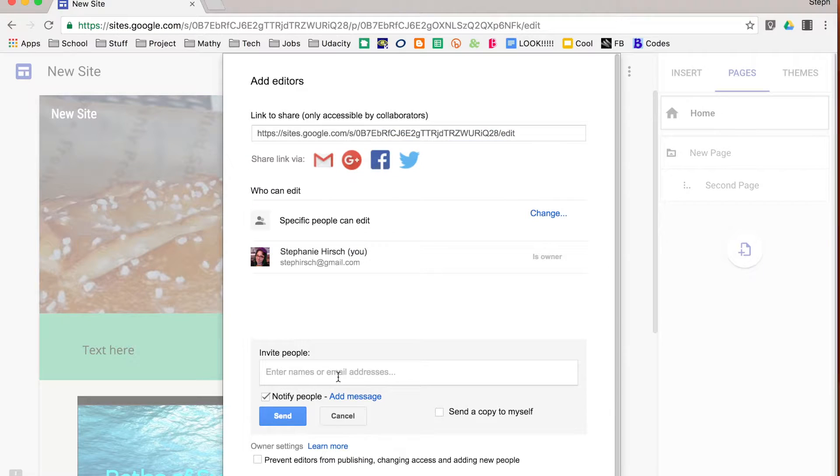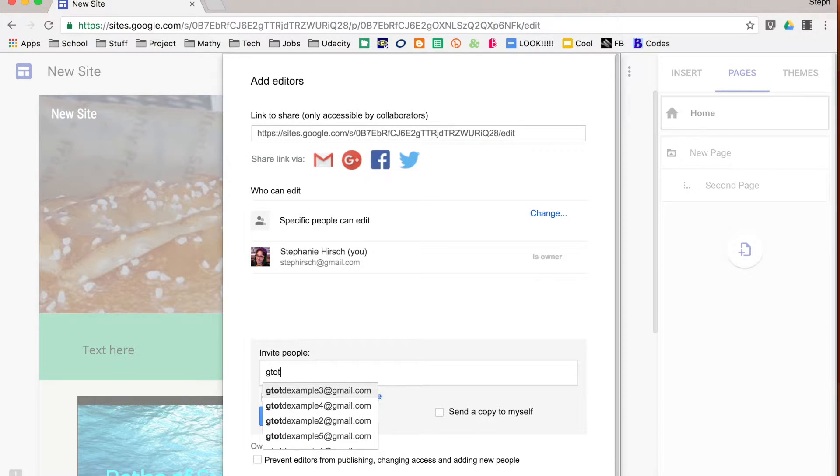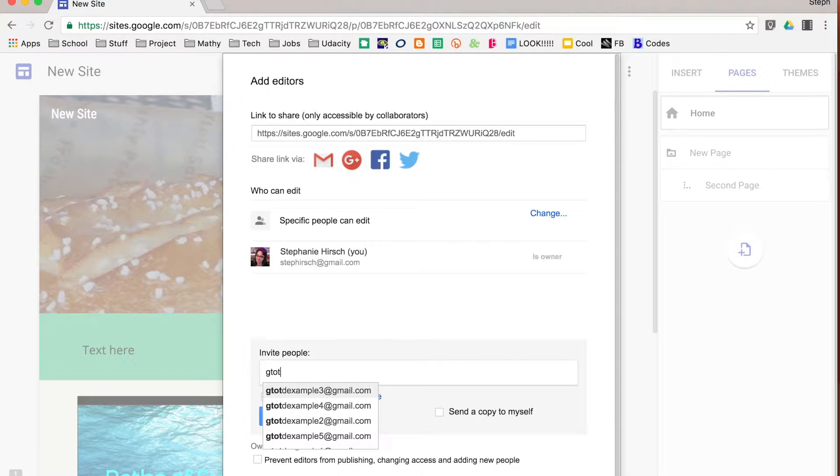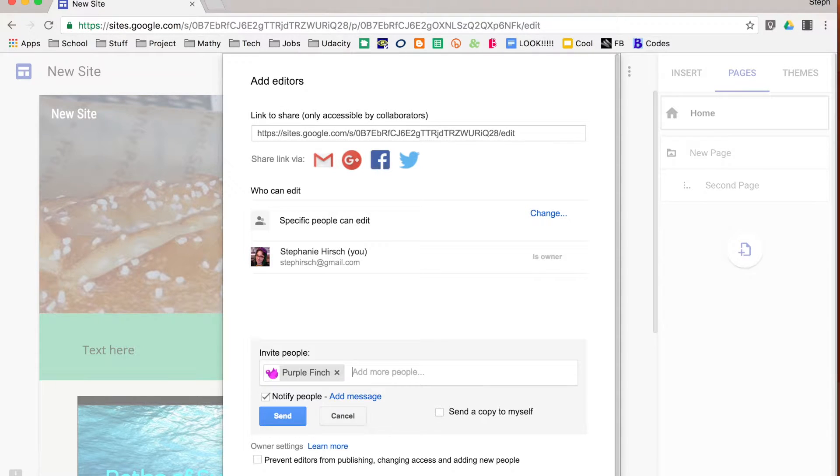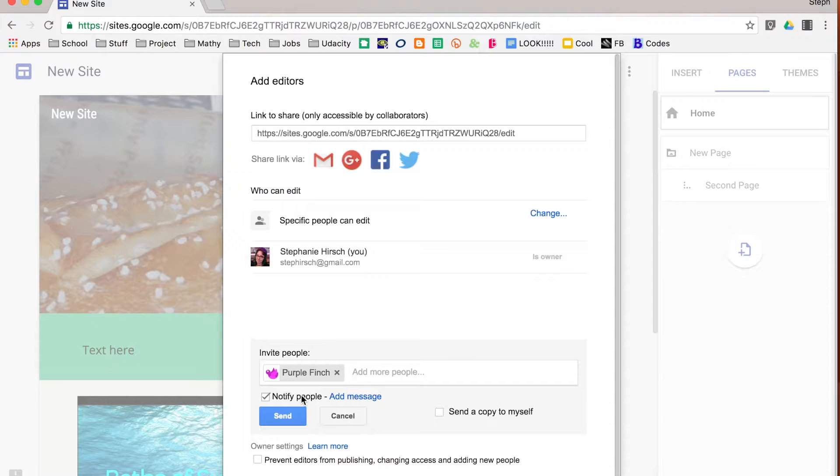I'm going to invite some people to edit my particular site. I'm going to share it with this person. Once I have included their email address, I can choose to notify them or not, just like you're sharing any other Google file. I'm going to say no in this case.